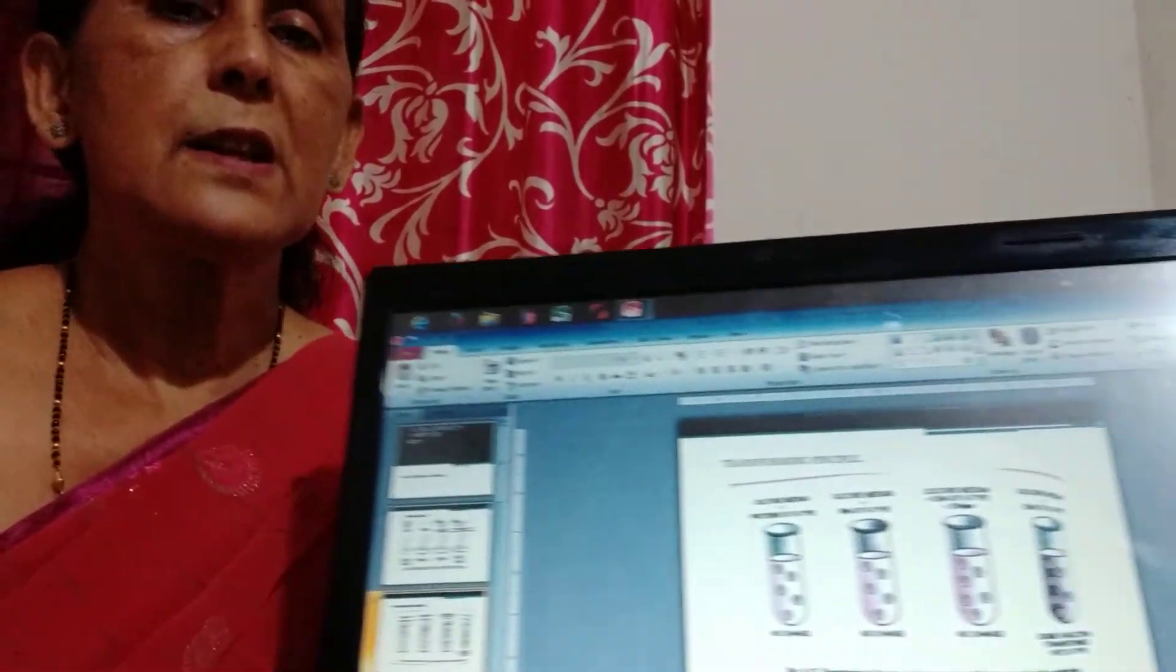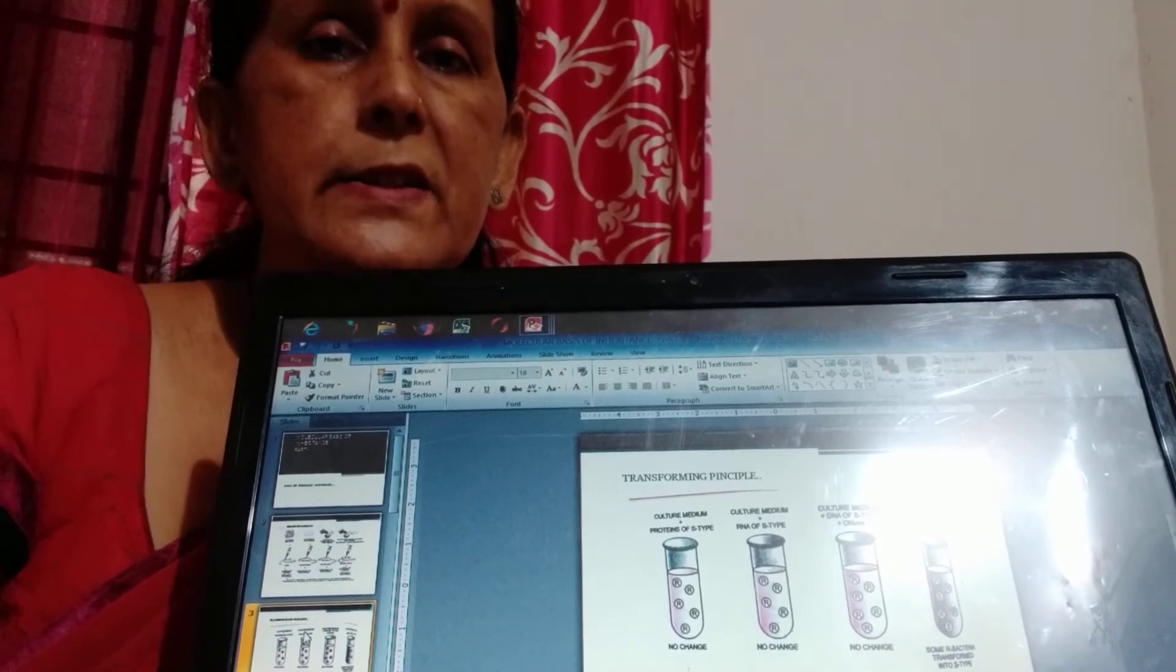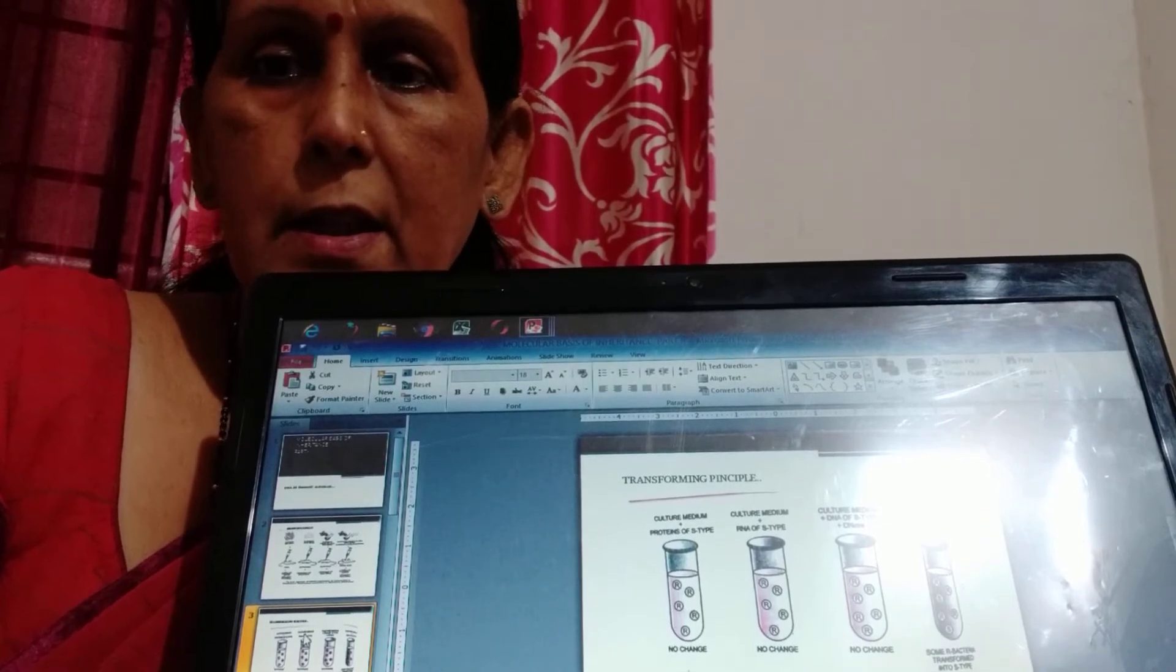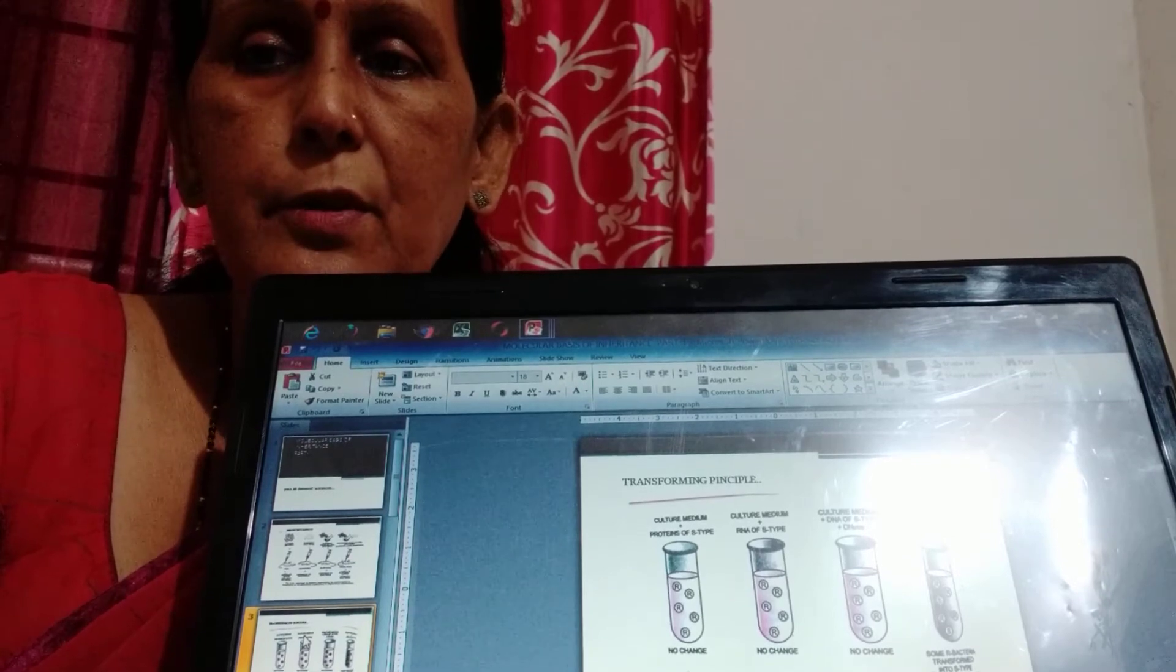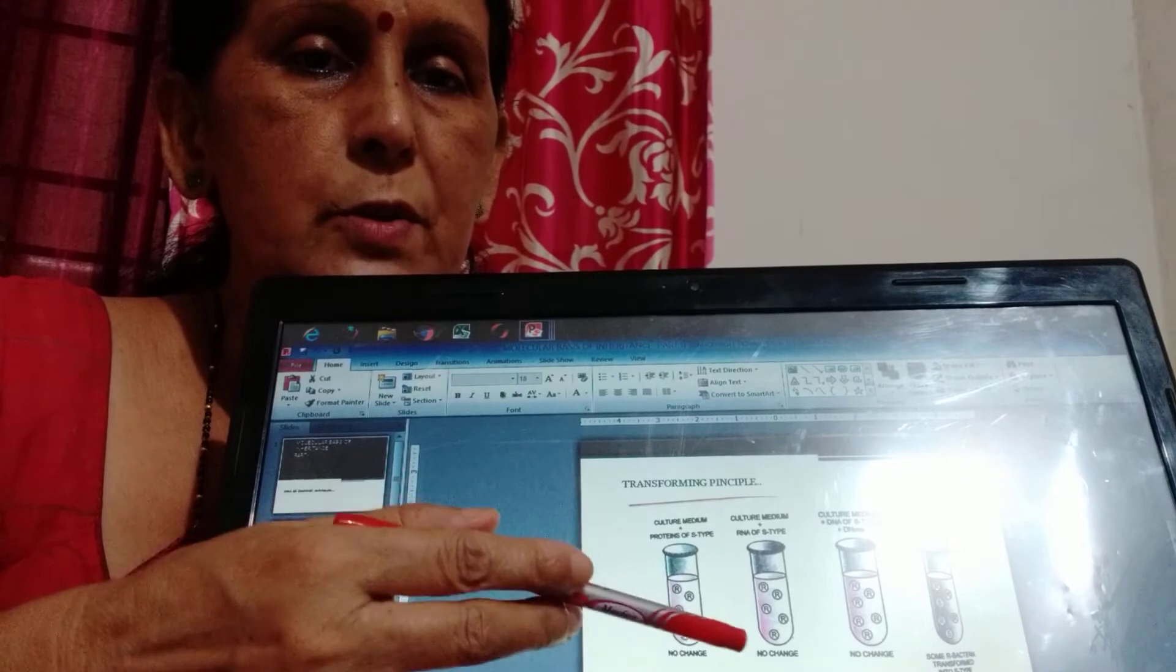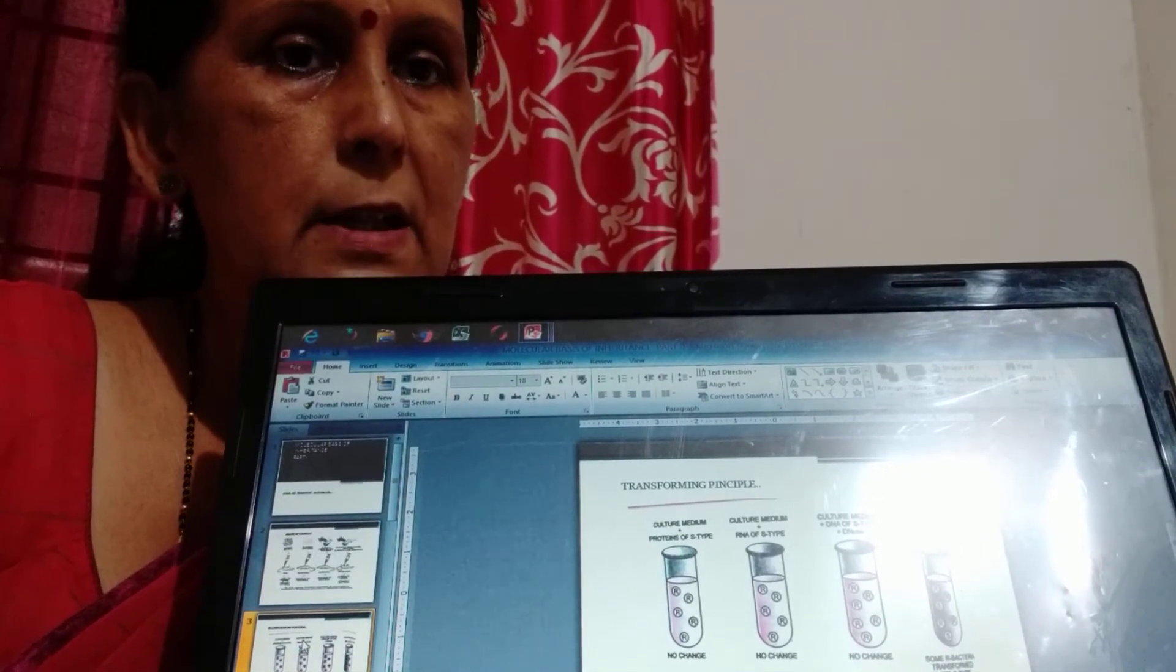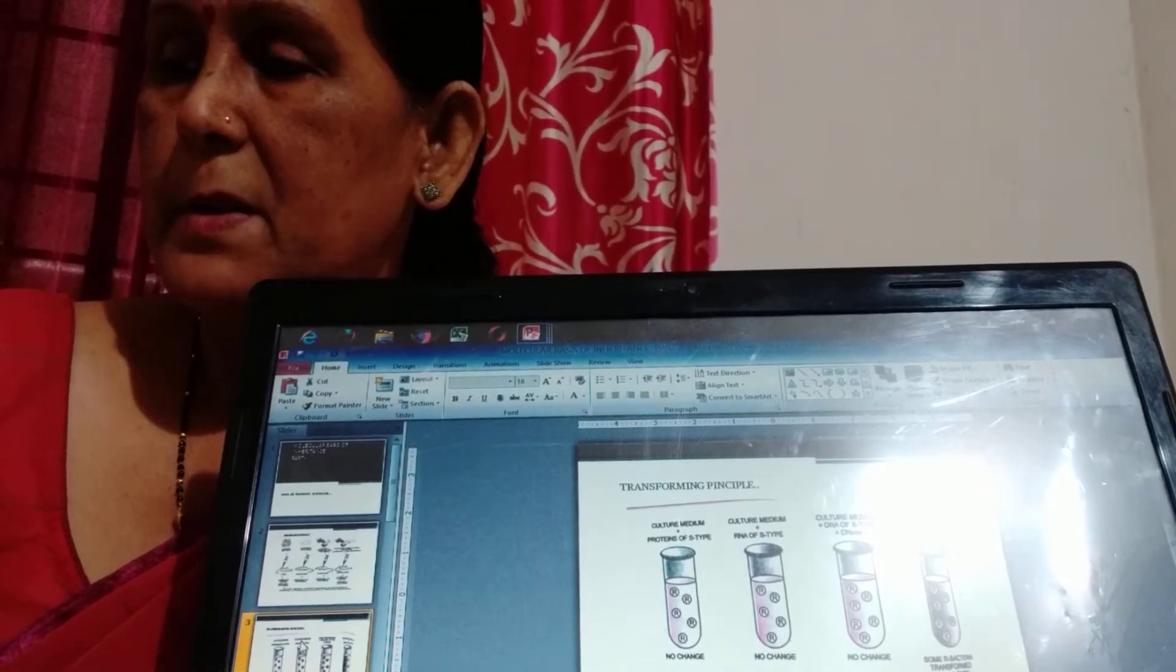This is the next experiment. Here three scientists Oswald Avery, Colin MacLeod, and Maclyn McCarty, 1933 to 1944, first took the biochemical compositions of the Griffith biochemicals and here they performed a series of experiments.